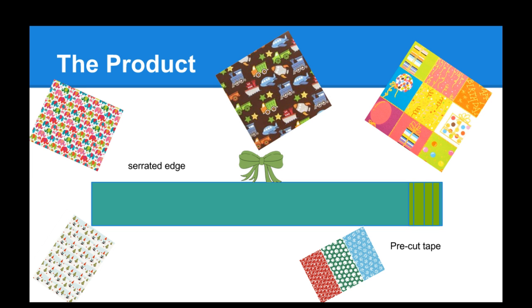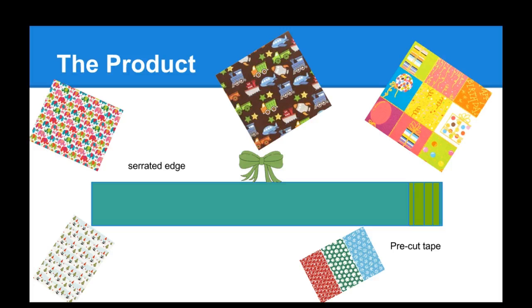Our product is wrapping paper that comes in an all-in-one package with a serrated edge, kind of like a tin foil package, and it also comes with pre-cut tape.